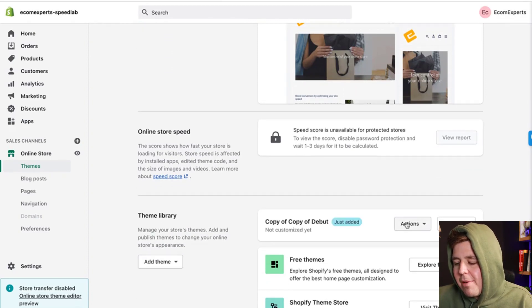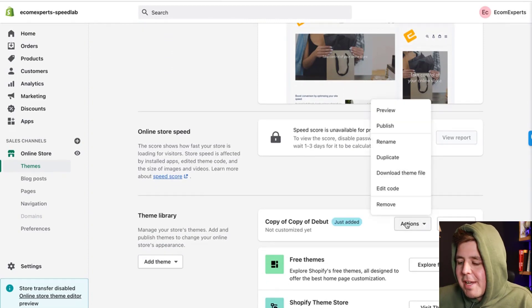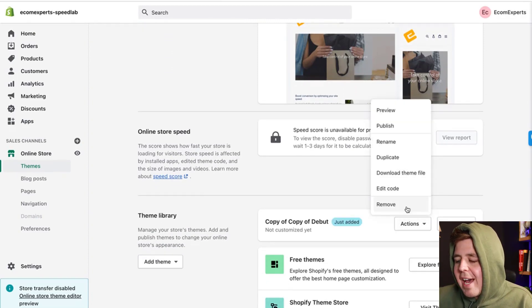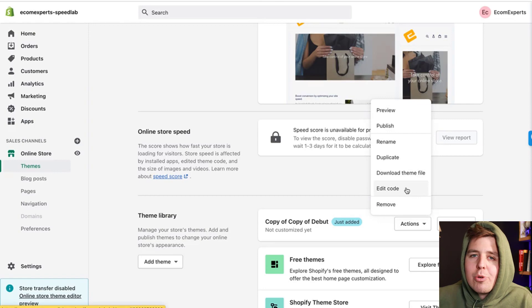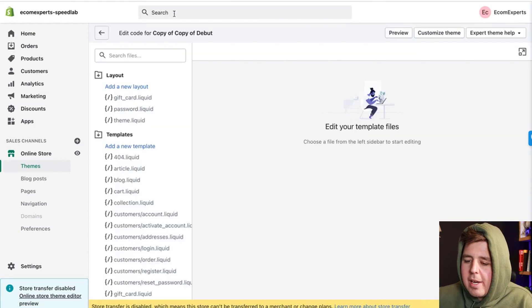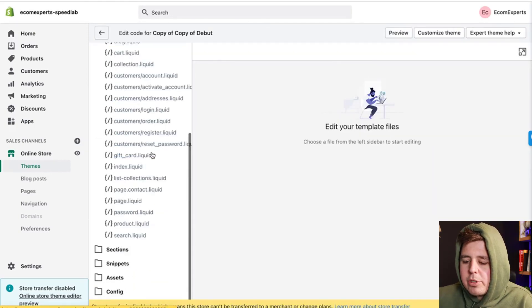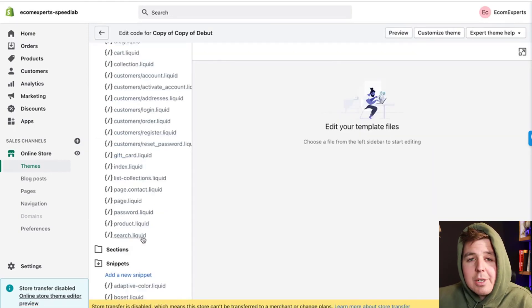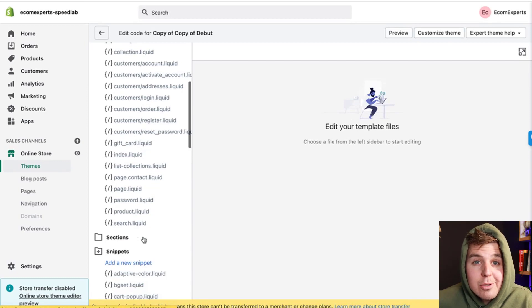Once the duplicate is made, we're going to go to Actions and click on Edit Code. On the left we're going to go to Snippets. Snippets are little pieces of code you keep reusing.